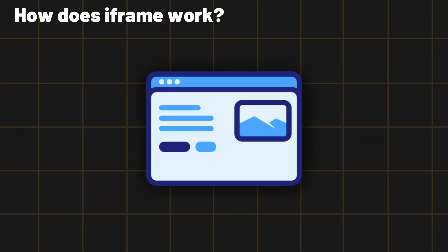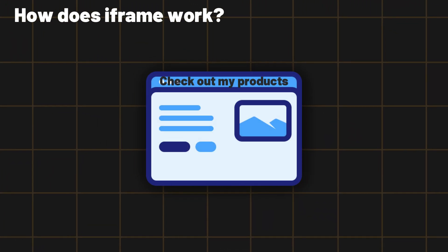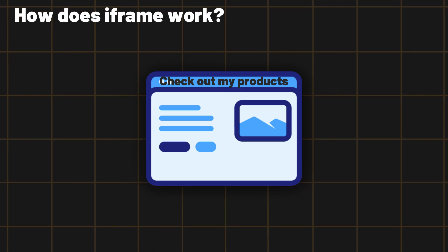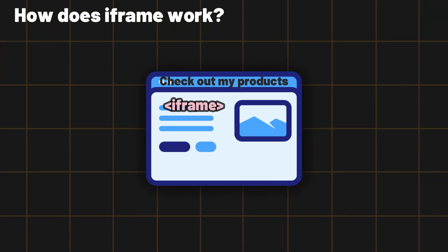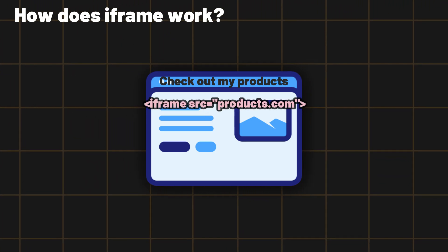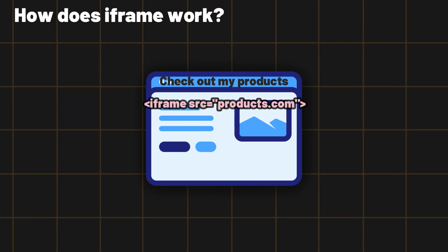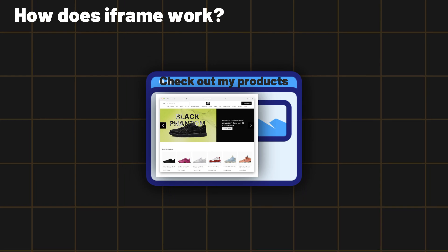So there is a website which says check out my products, let's say, and the web developer creates an iframe then sets the source of this iframe to the products page so that they get displayed. And if it does that you can see the products here being displayed. Simple.